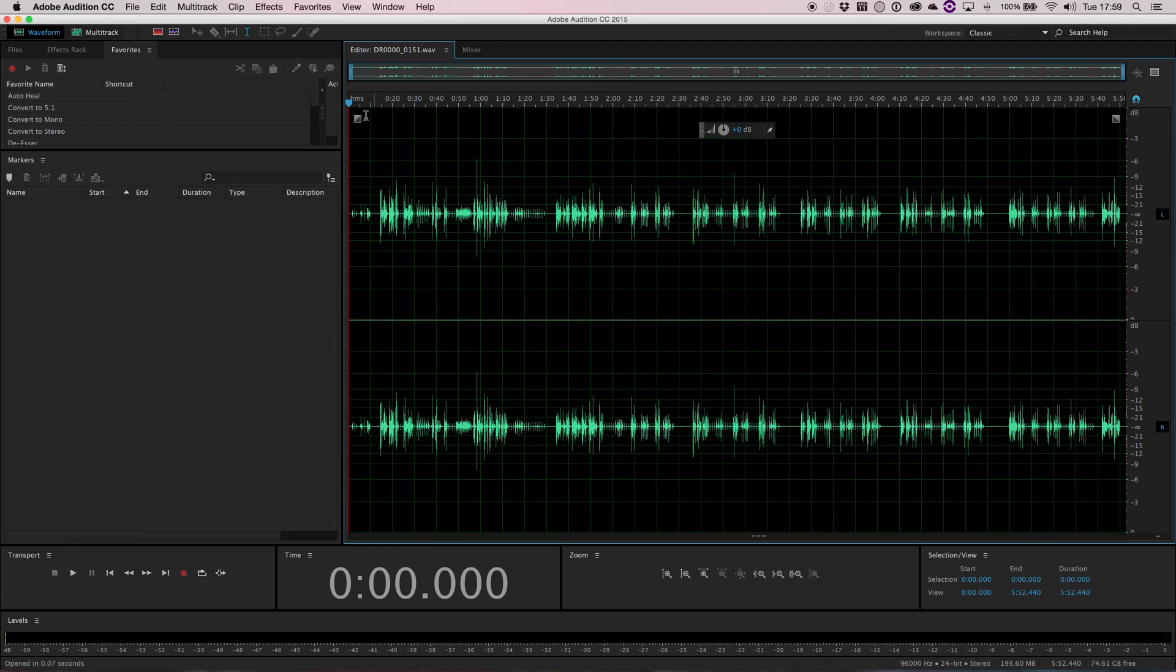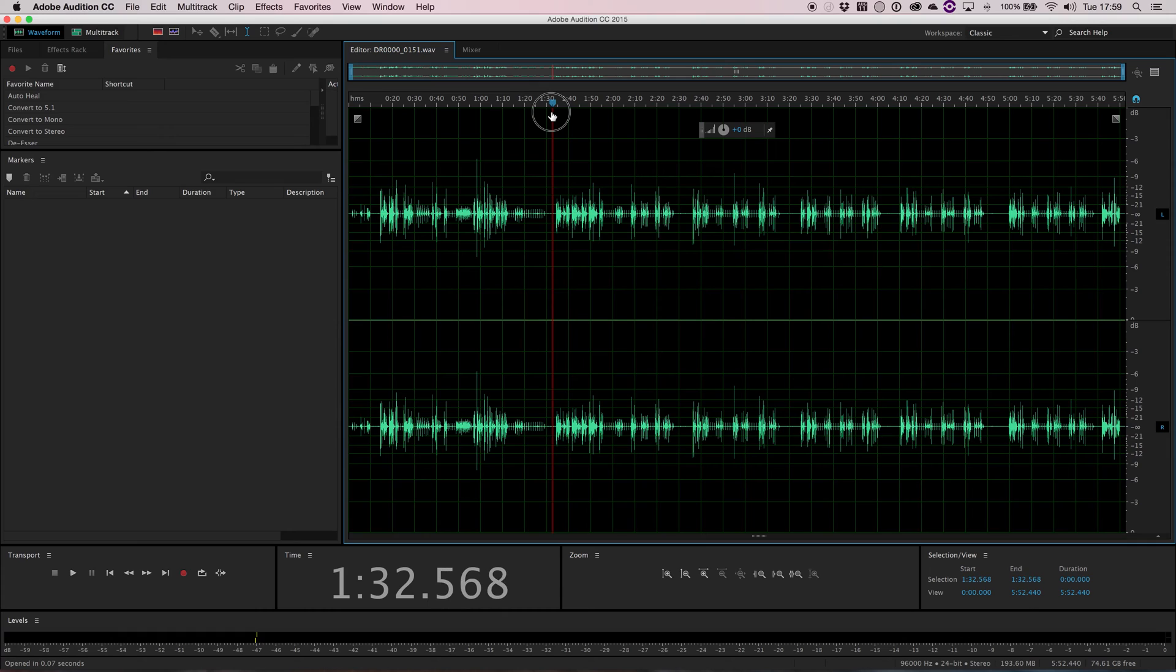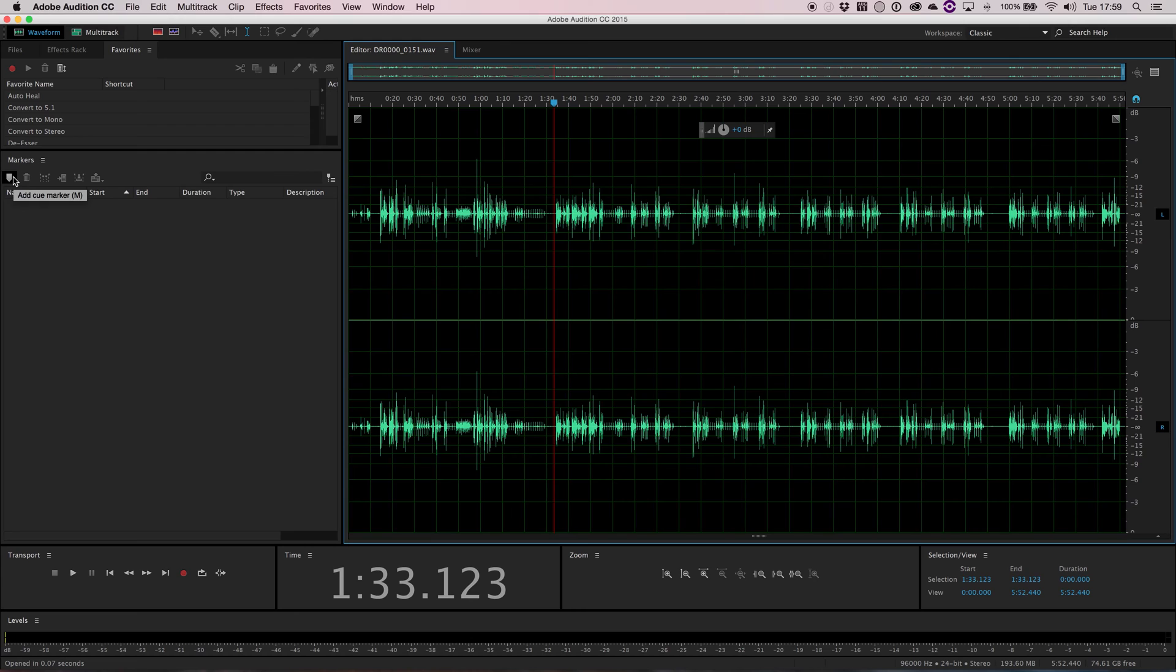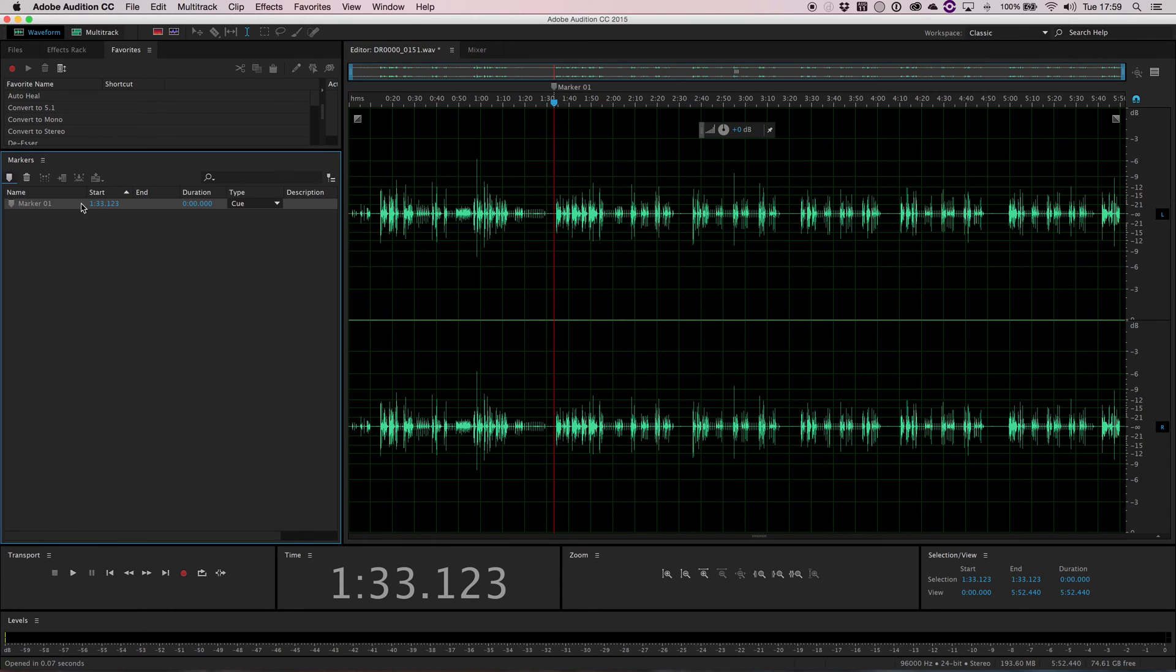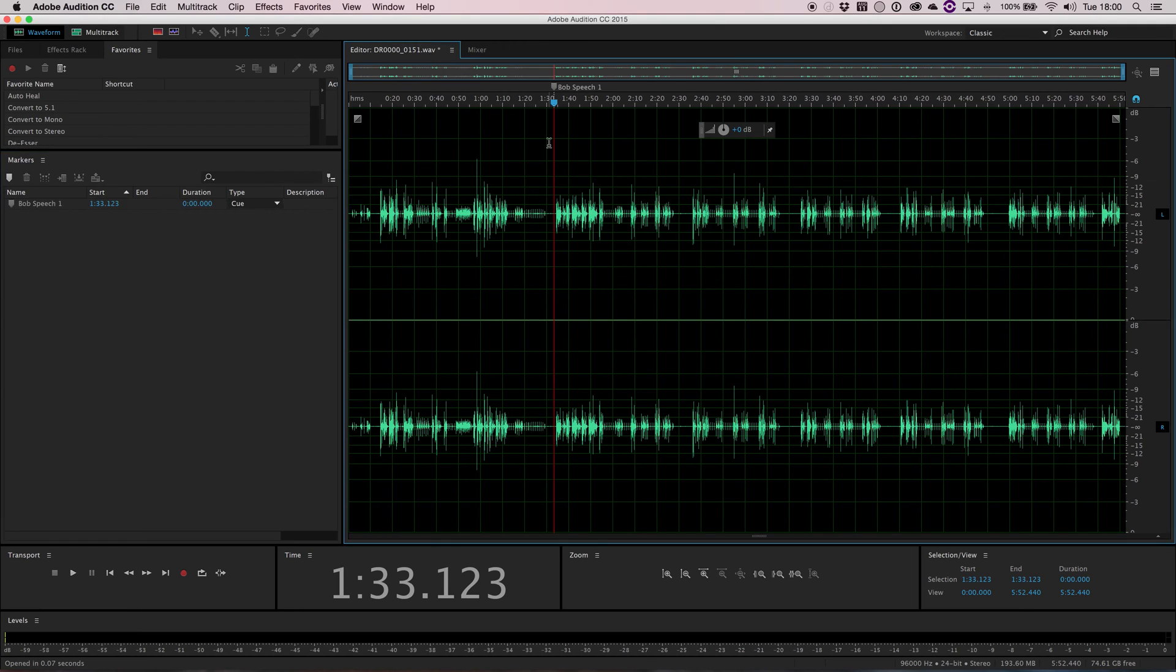So I'm going to move my timeline or our playhead. I'm going to move this to the beginning of where a character makes a speech. Right there. Now, over on our windows panel I can click this icon here and I can add a cue marker. As you can see, it labels it at the top marker one and you can double click and change the name of it. Let's just call it Bob speech one.